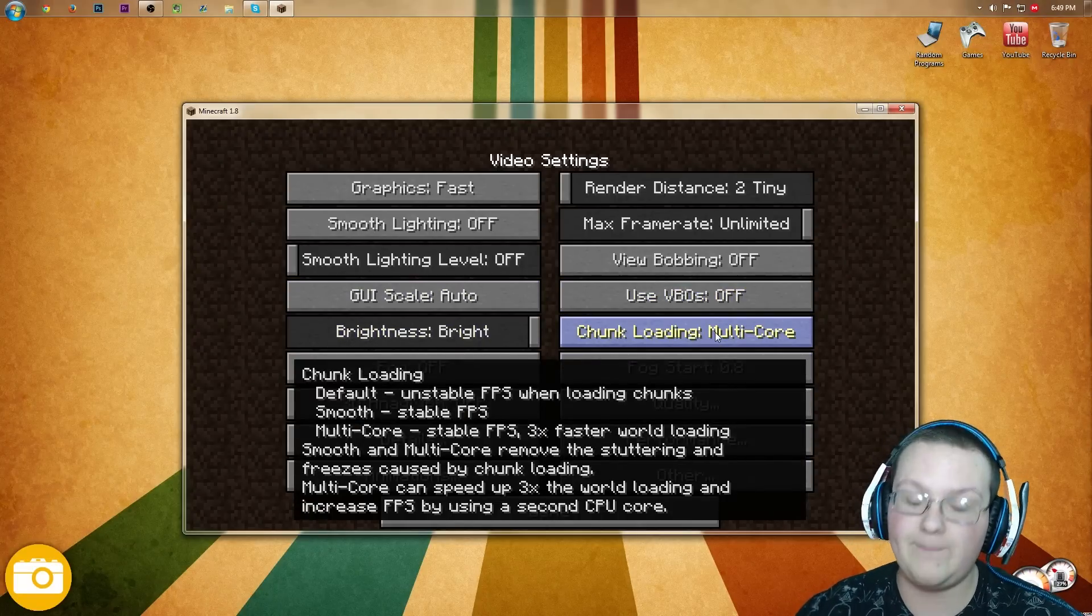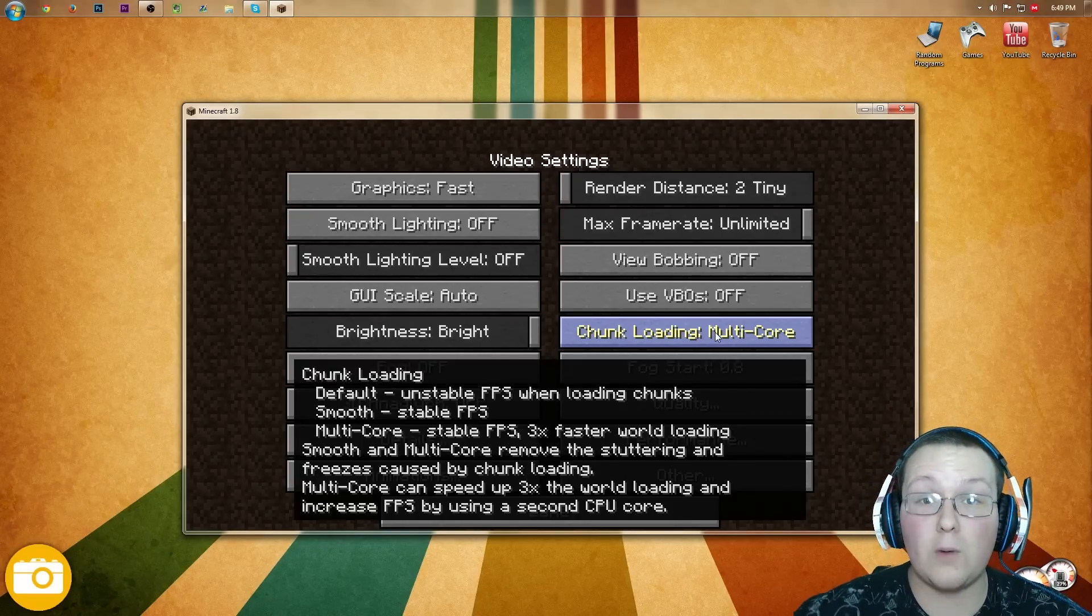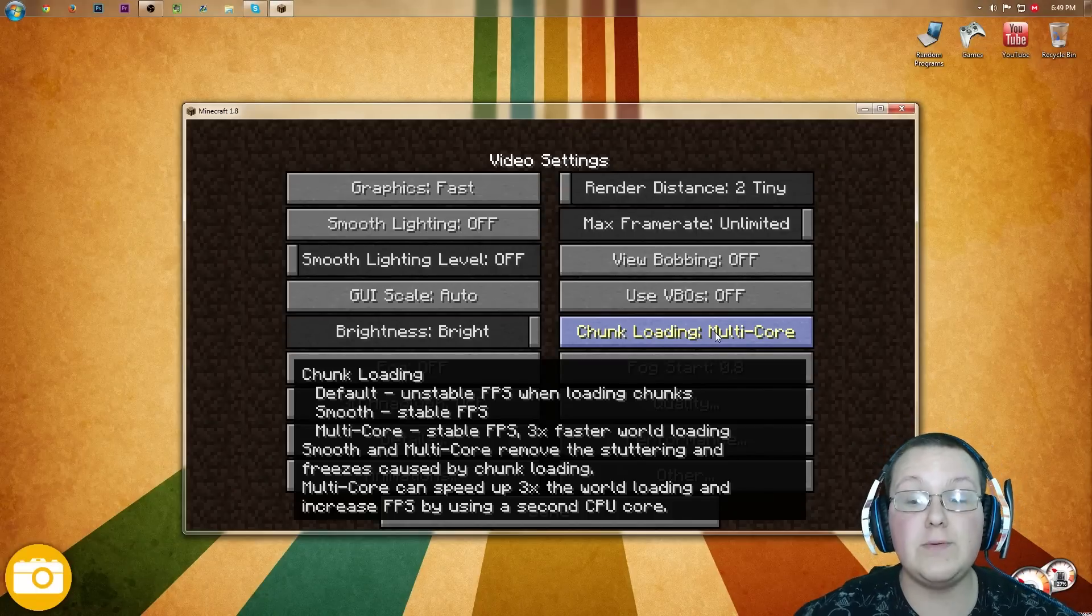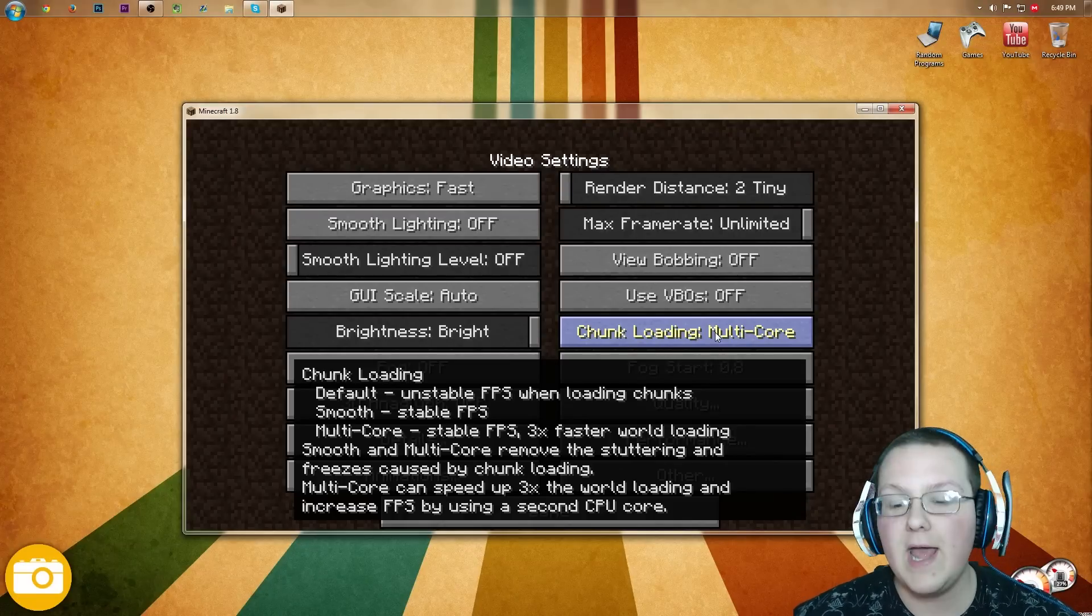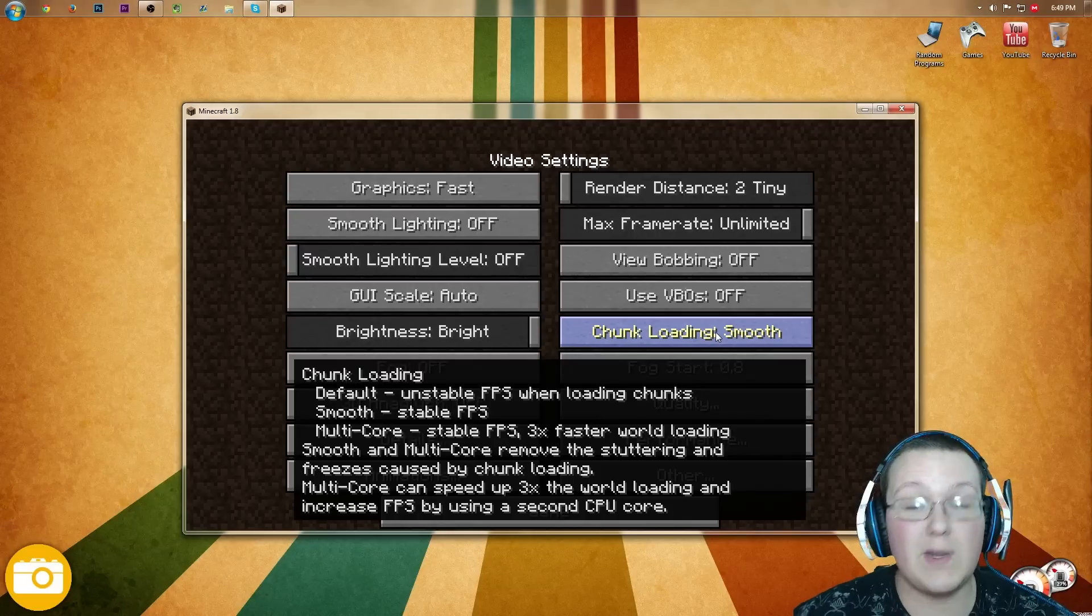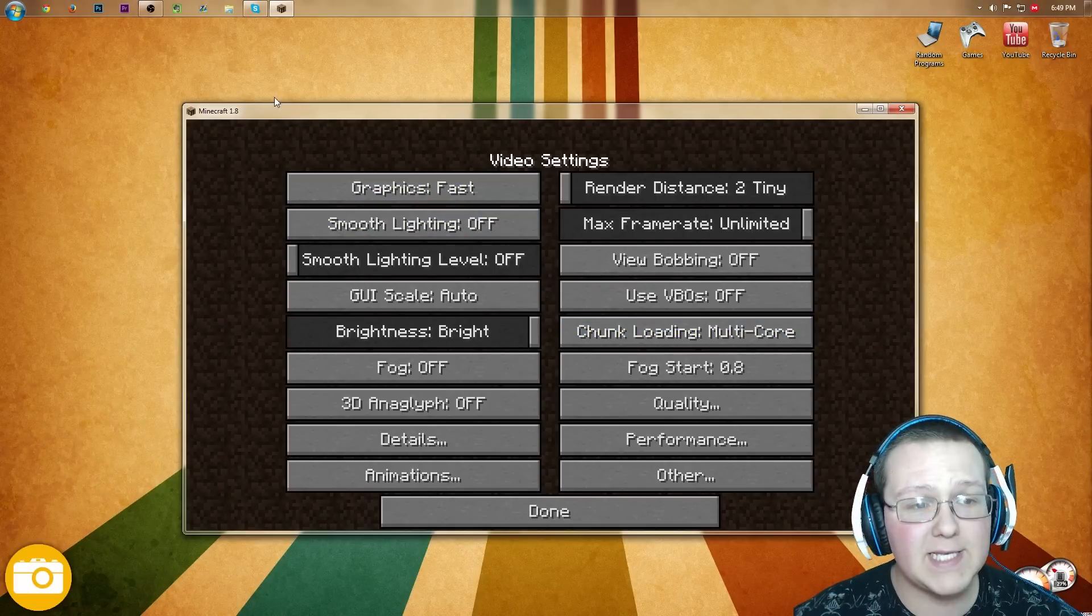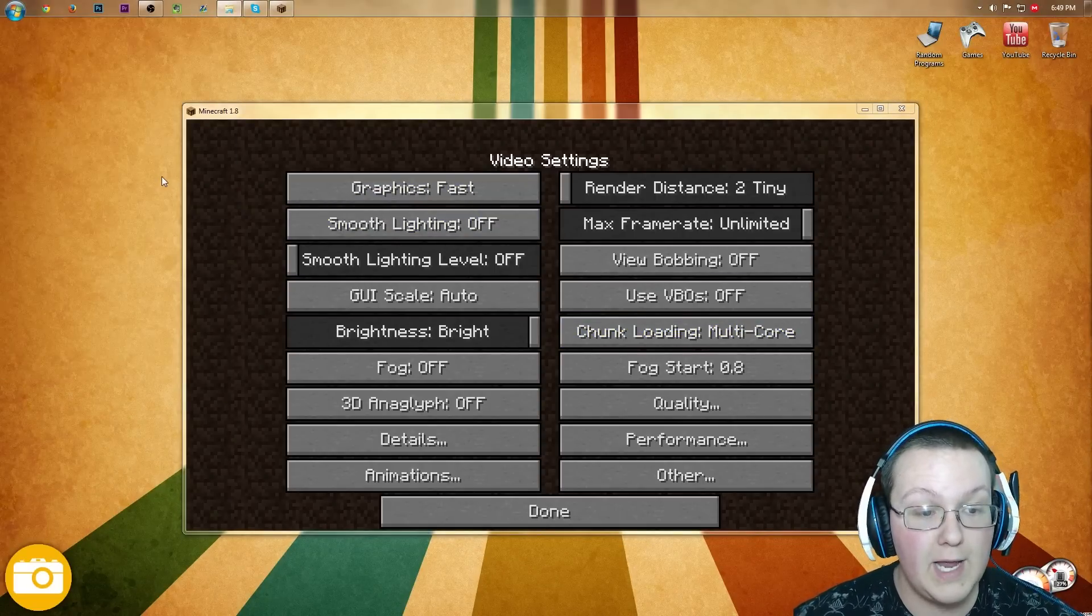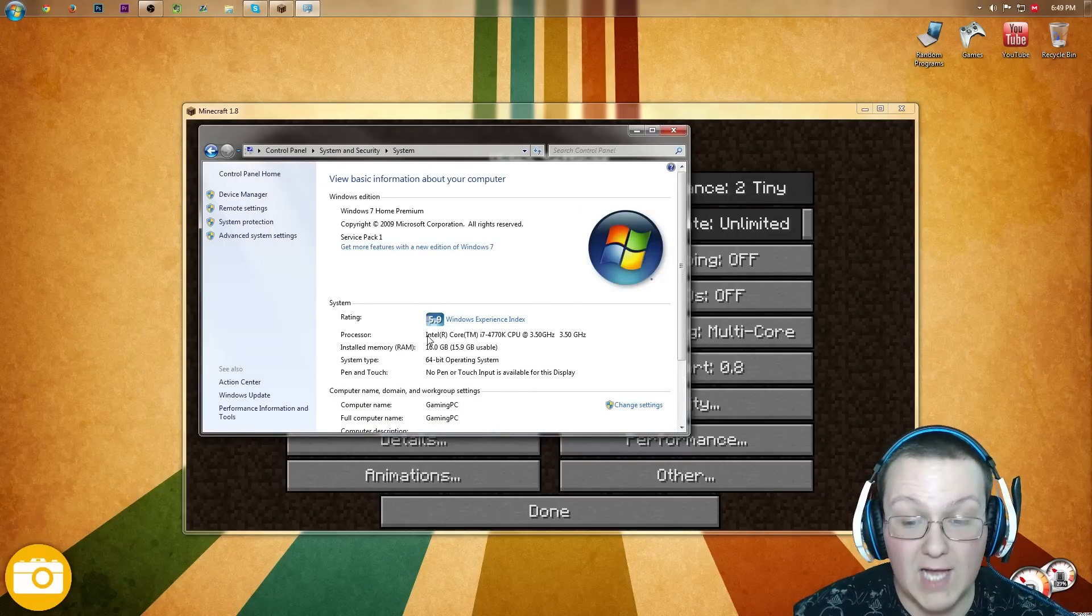So VBOs, what VBOs are, it's kind of hard to explain them, but we're gonna leave them off. Brightness, that doesn't affect performance. Chunk loading. Okay, so when it comes to chunk loading, you need to see if you have a multi-core processor or not. Most people do, but if you don't, or you go to multi-core and it crashes when you hit done, that means that you need to switch it to smooth. So either you do smooth or multi-core. Nick, how do I tell if I have a multi-core processor? Well, we're gonna go back up here to the Windows key, go back to Computer, and then go to System Properties.